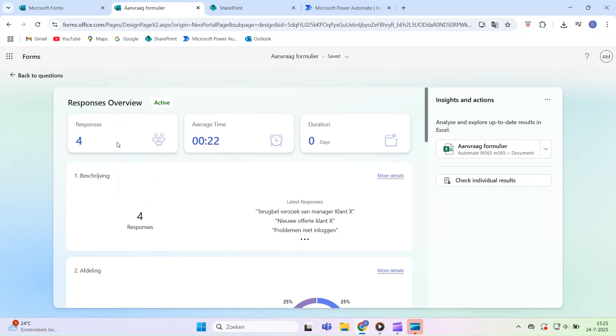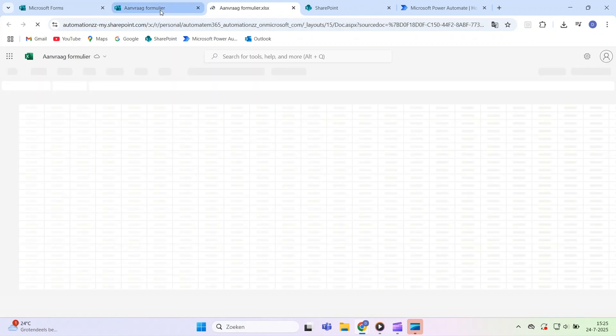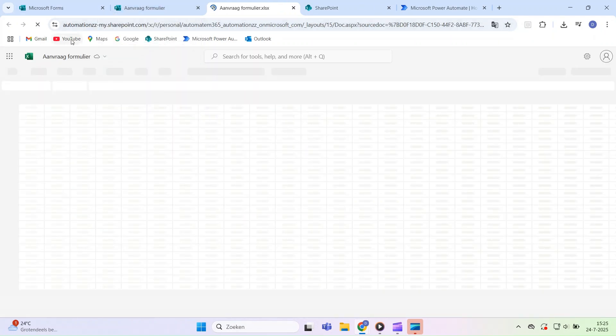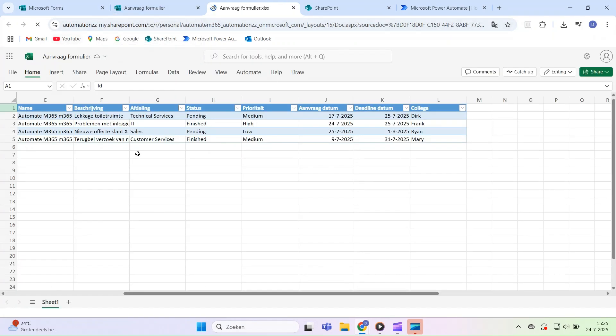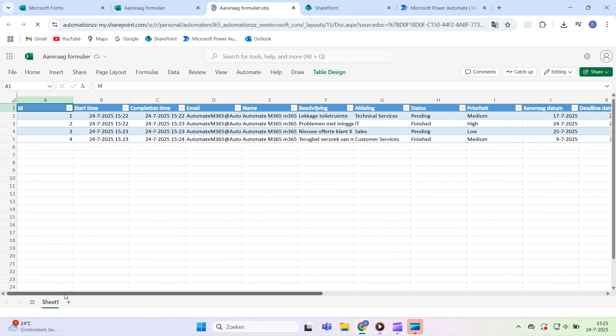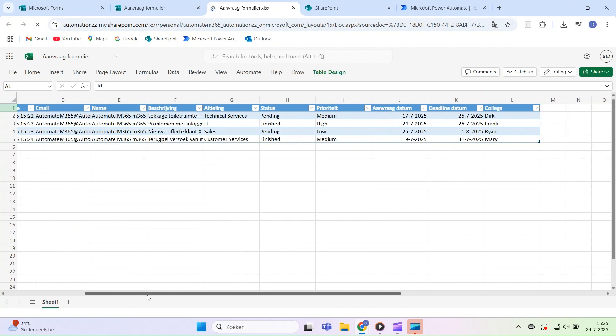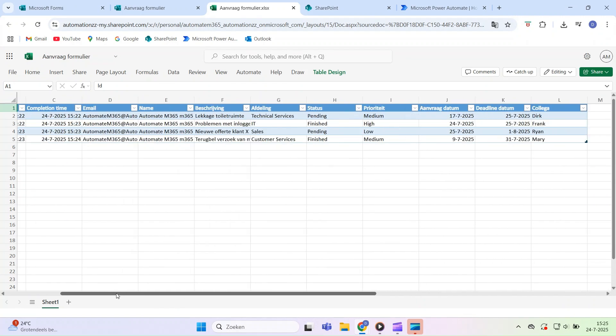Imagine you're creating a form for a request or evaluation. By linking that form to SharePoint, you automatically collect all answers in one central place. This saves time, prevents errors, and makes it easier to work with the data in tools like Power BI or Excel.